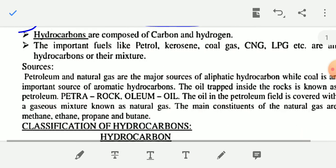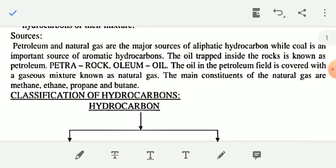Now some sources of hydrocarbons. Petroleum and natural gas are the major sources of aliphatic hydrocarbon, while coal is an important source of aromatic hydrocarbon. The oil trapped inside the rock is known as petroleum. The oil in the petroleum field is covered with a gaseous mixture known as natural gas. The main constituents of natural gas are methane, ethane, propane, and butane — all these are hydrocarbons.